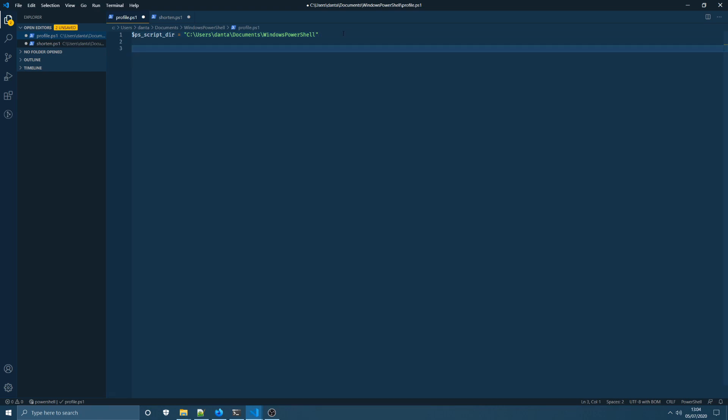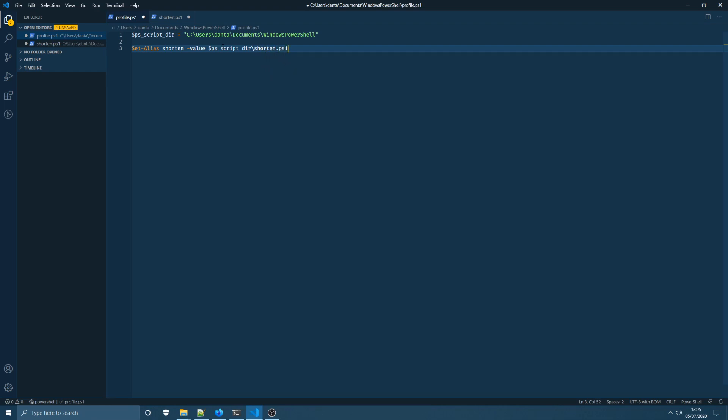Next up, we're going to use the set alias command from PowerShell and I'm going to create an alias with the name shorten which is the name of that custom npm command we're going to want to run. I've kept the names the same just to keep that cohesion between both of them. Next up we're going to set the value to the path of the script that we're going to create and because I've already created it I know ahead of time it's going to be in this ps-script-dir and the script itself is going to be called shorten.ps1.